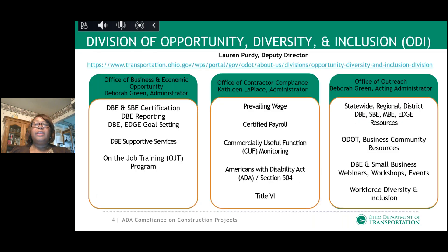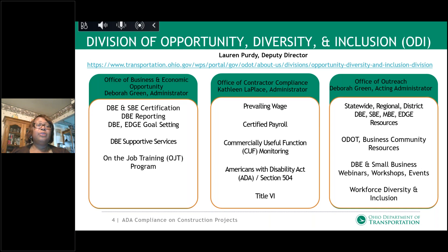This session is being presented by the Division of Opportunity, Diversity, and Inclusion. Within the Division, our Deputy Director is Lauren Purdy. We have three offices in our ODI Division. Our first office is the Office of Business and Economic Opportunity — Deborah Green is the Administrator. That office handles our DBE and SVE certification, DBE reporting, DBE and EDGE goal setting, DBE supportive services program, and on-the-job training program.